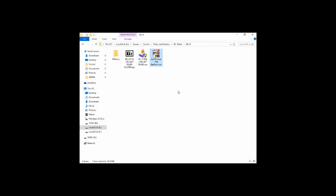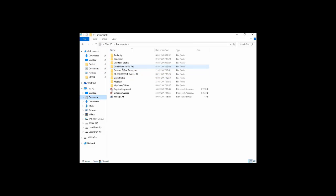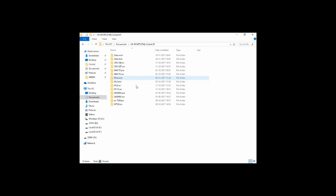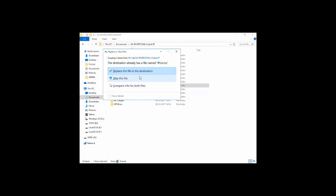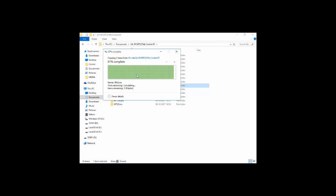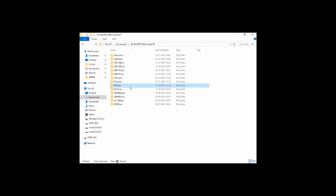So friends, that is done. Now what you have to do is copy the IPL4.ros file to your Documents, EA Sports, Cricket 07 folder. As you can see, I have pasted it earlier. So that's all.